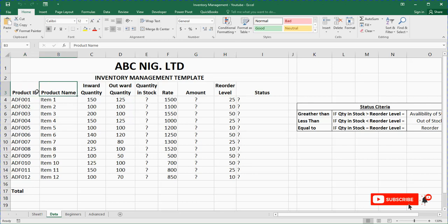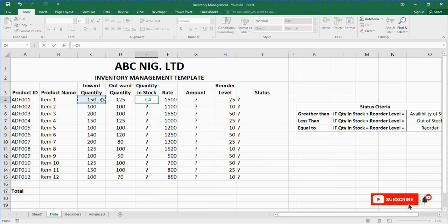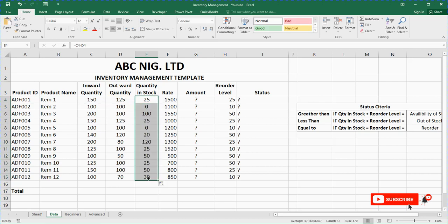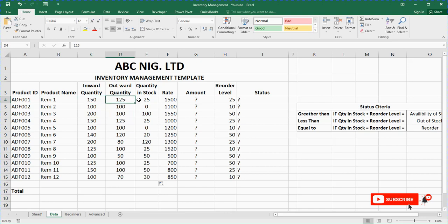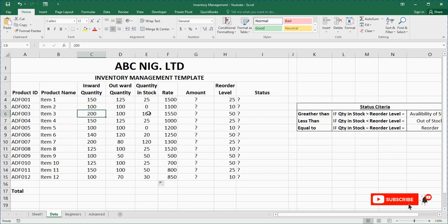So this is the product ID — your organization's can be different. This is the product name, and this is the inward quantity. The quantity in stock is just the amount you bought — that is inward — minus the amount you have sold, which is outward. So you say equals, tap on the inward cell, minus, then tap on the outward cell, then press Enter. You see that's the answer. Then you left-click and drag to fill the rest.